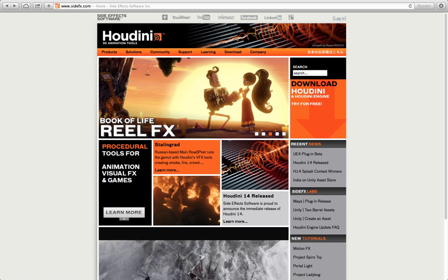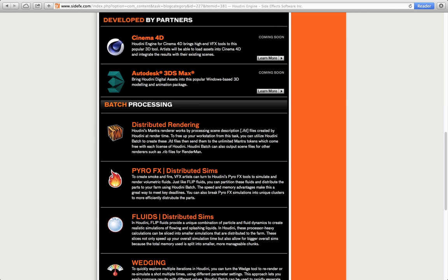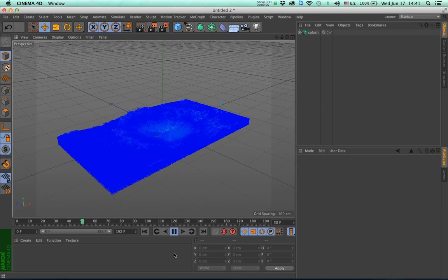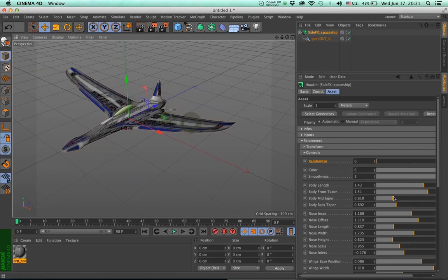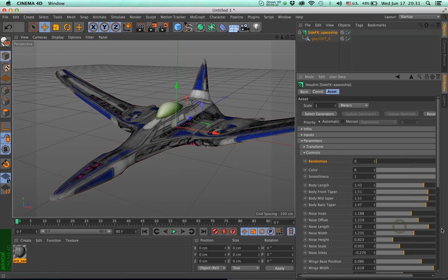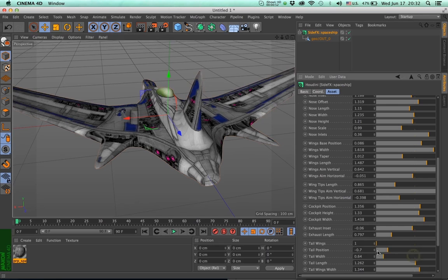Houdini is a digital content creation application developed by SideFX. The Houdini Engine is a special version of Houdini that runs in the background without an interface, and allows you to load Houdini digital assets inside Cinema 4D and use them just like regular Cinema 4D objects. Think of it as a very specialized plugin that allows you to load Houdini files inside Cinema 4D.